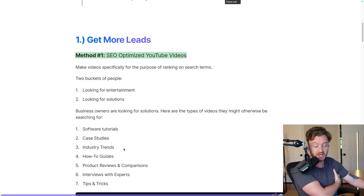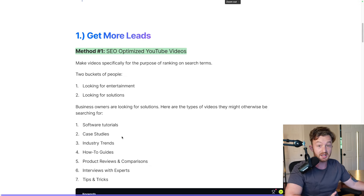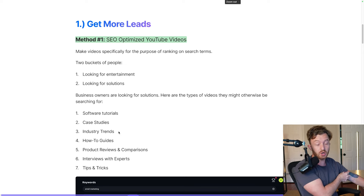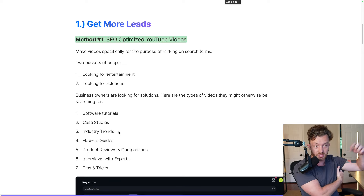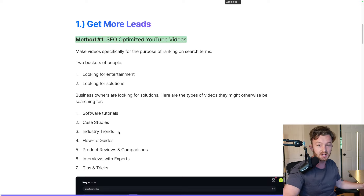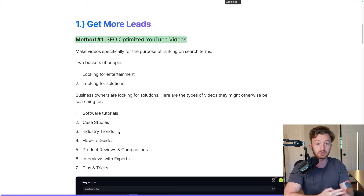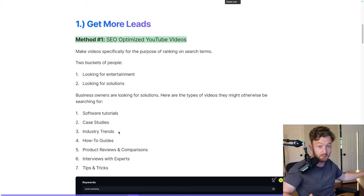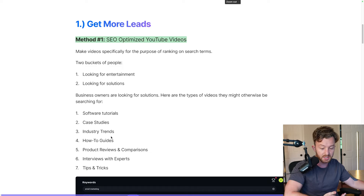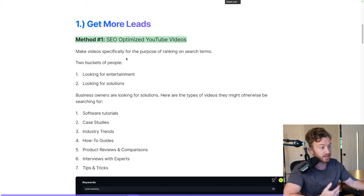In the first section of getting more leads, the first method you need to implement expeditiously is SEO-optimized YouTube videos. If you go onto my channel and scroll down towards the beginning, that's what I did — I made SEO-optimized videos around topics like how to make money online or how to grow followers on Twitter. Those are some of my best-performing videos of all time because they just rank, and that's it.